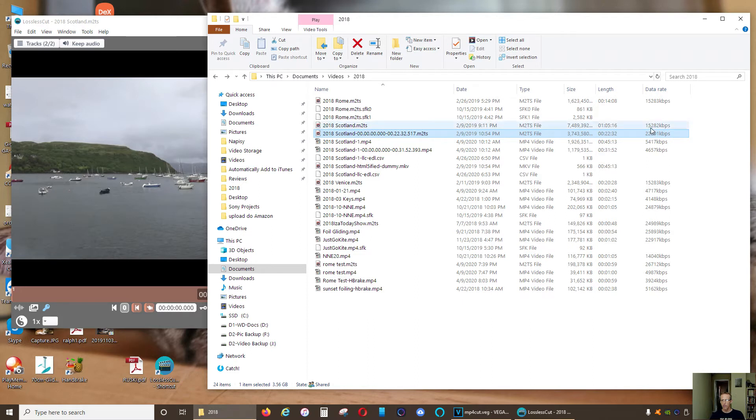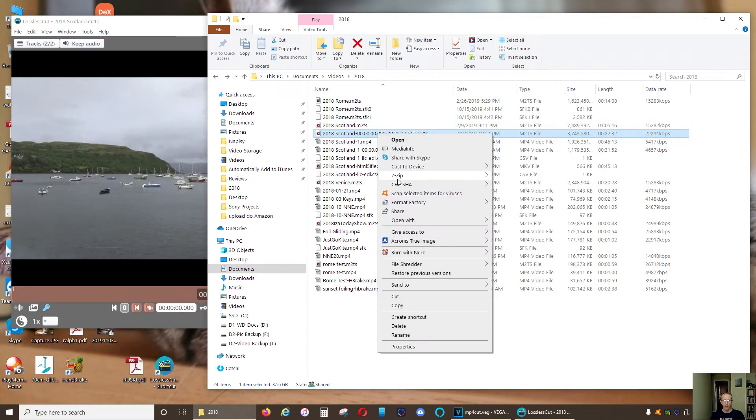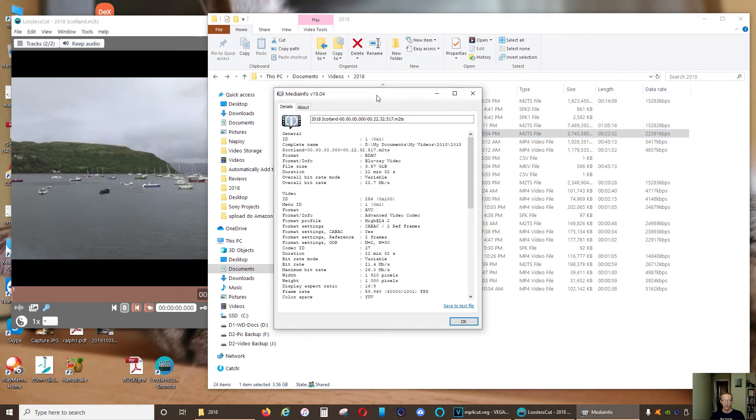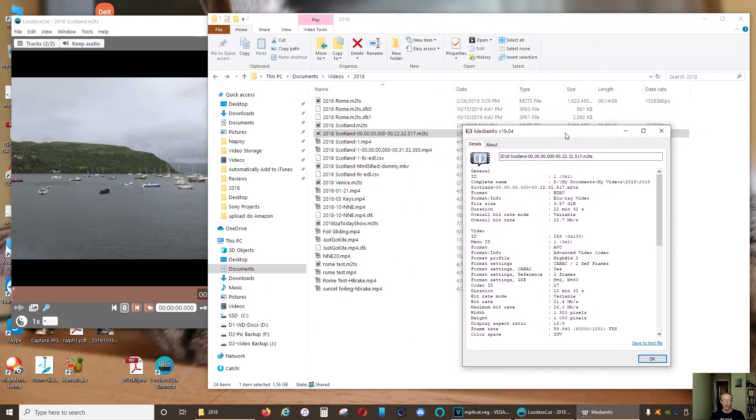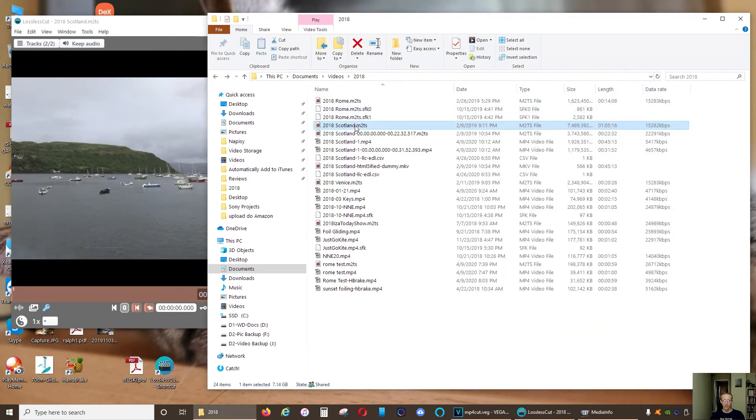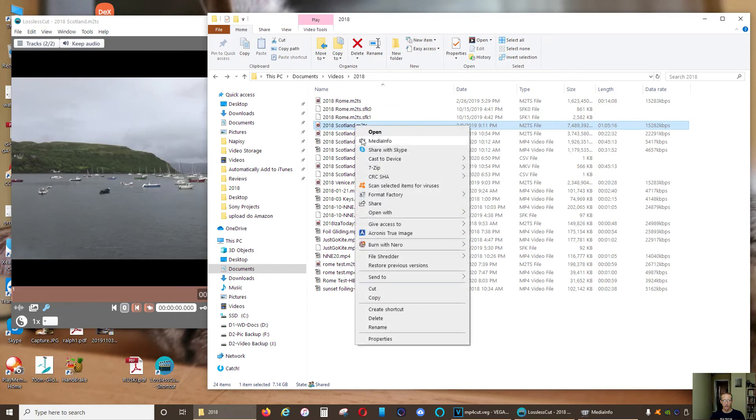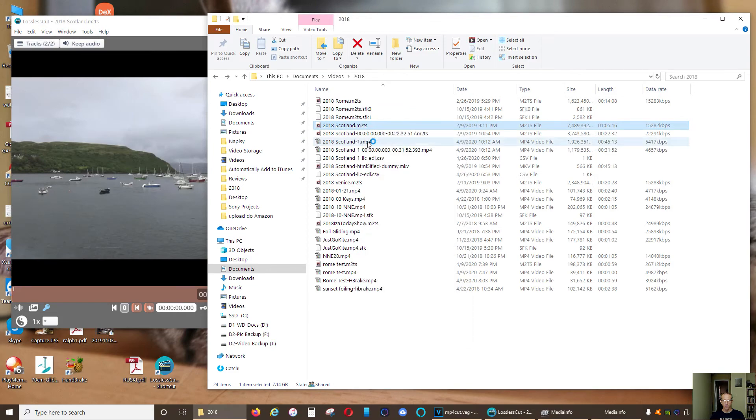And as a matter of fact, this file originally was 15 kilobits per second. This one is 22, so it has a little bit higher bit rate for some reason. But let's check the media info. So this is the file that I just cut and this is the original one.